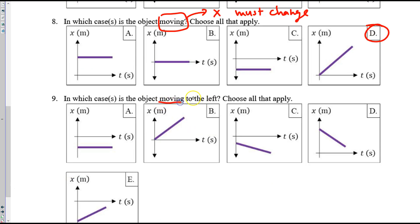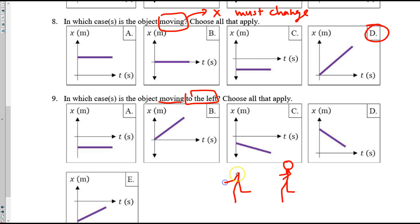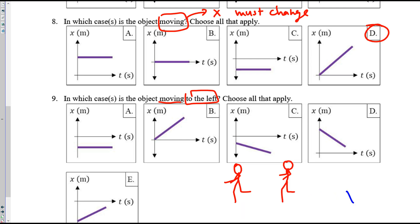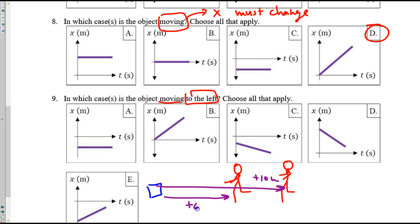Nine — when is the object moving to the left? If it's moving to the left, their position was some value like negative four, and now it's negative eight — their position decreased. Or maybe they were at positive ten, now they're at positive six — the position decreased. Where do you see decreasing position? The answer is C and D.